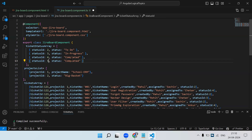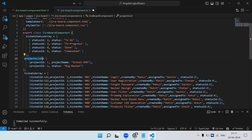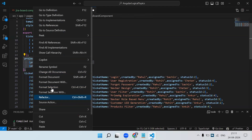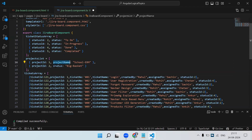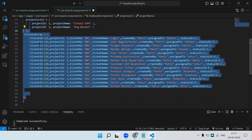The statuses are: 'To Do' — the developer hasn't started yet; then 'In Progress' — developer is working; then 'Done' — developer's work is finished; then 'Completed' — QA has tested and it's properly working. I also have a project list — an array of objects with project ID 1 and 2, with project names 'School ERM' and 'Big Basket'. So we're considering two projects.